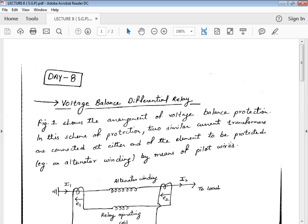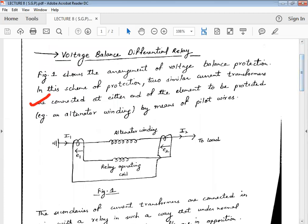In the previous lecture we discussed the current differential relay. In this lecture we will discuss the voltage differential relay. Figure 1, drawn here, shows the arrangement for a voltage differential relay.